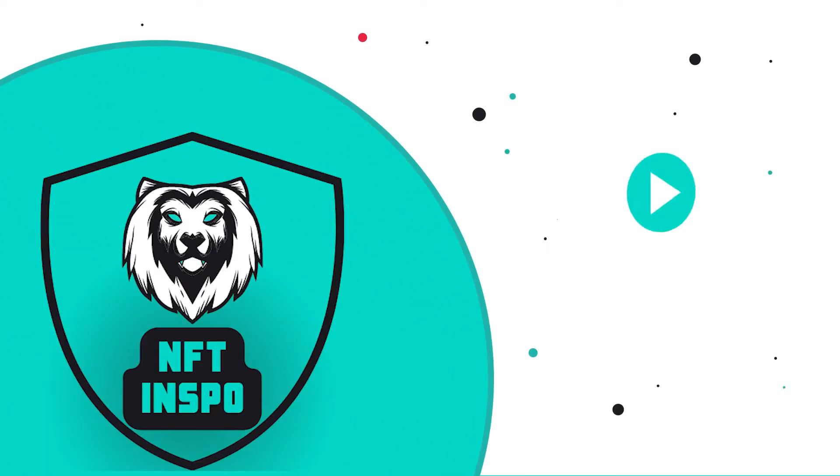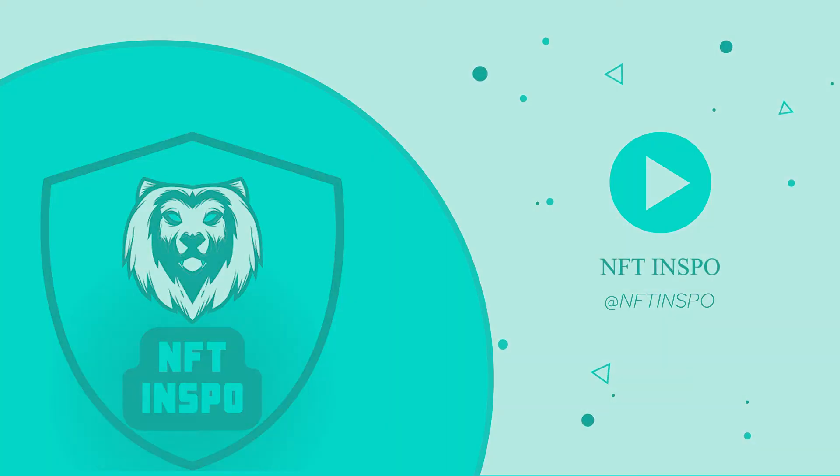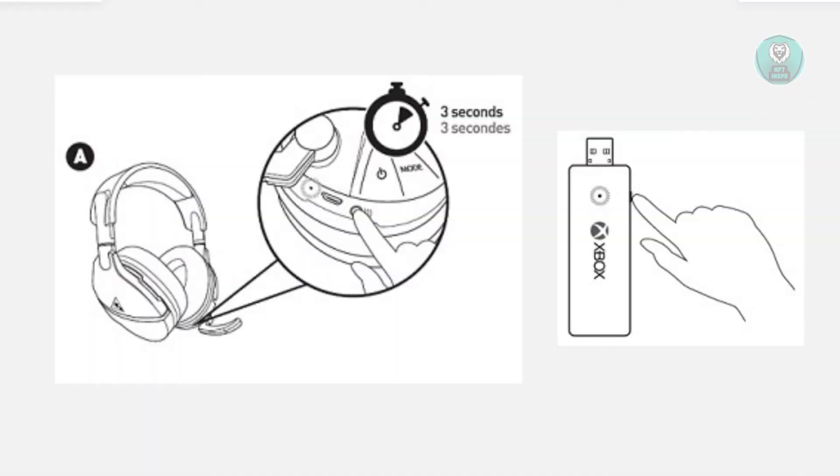Hello guys, welcome back to NFthinspo. For today's video, we're going to show you how to connect Turtle Beach Stealth 600 to PC. So if you're interested, let's start the tutorial.